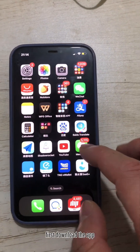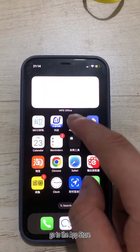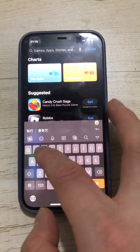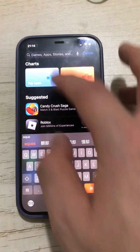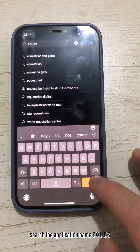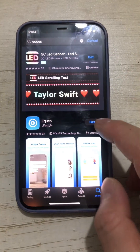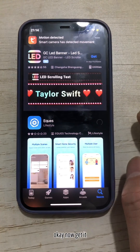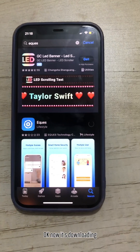First, download the app. Go to the app store and search the application name EQUES. Now get it — it's downloading.